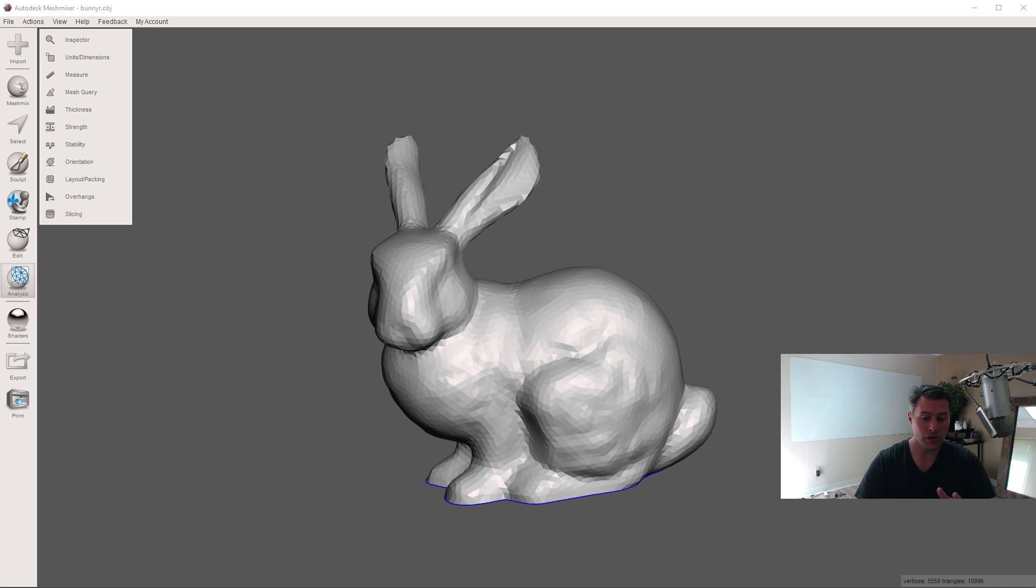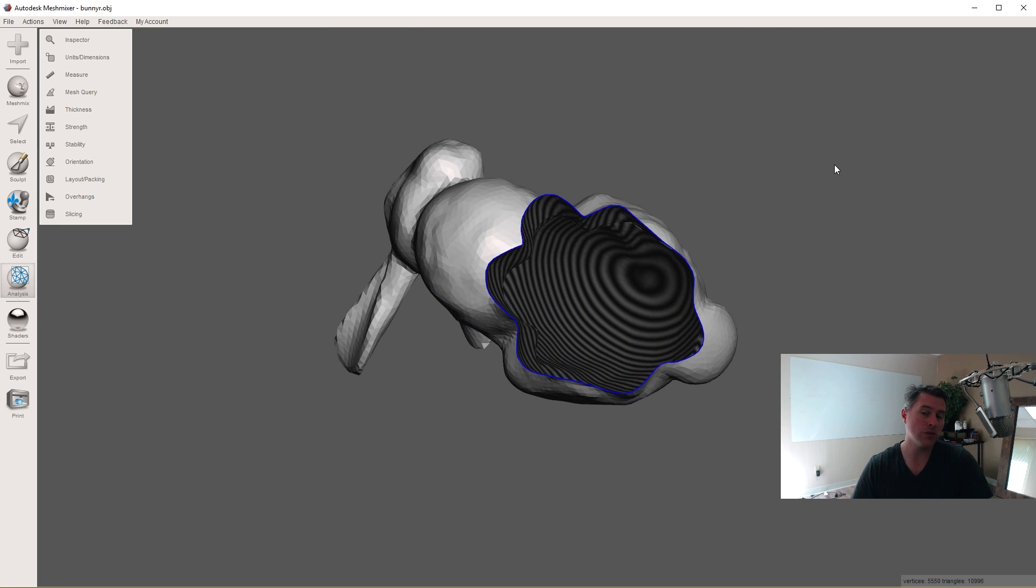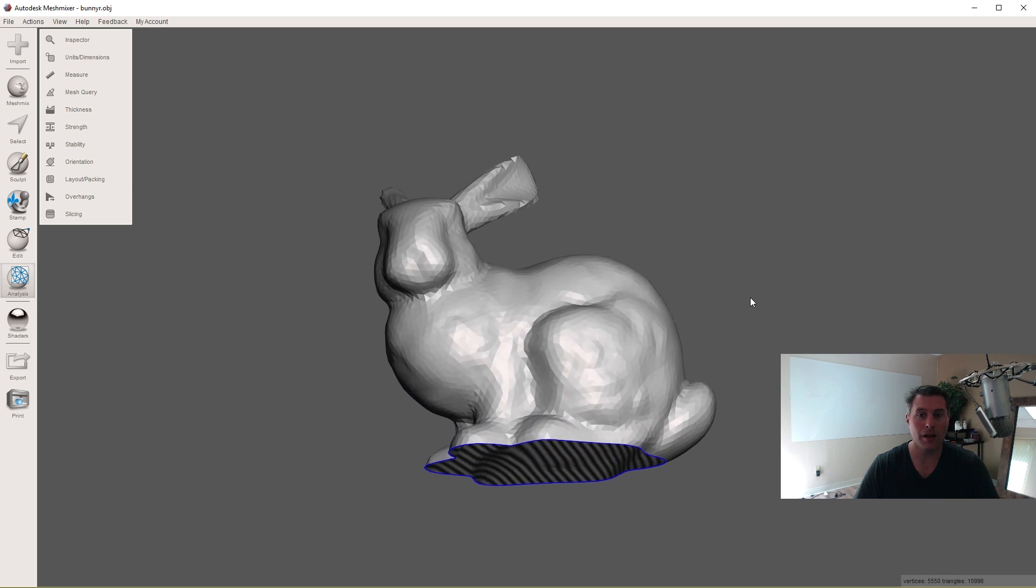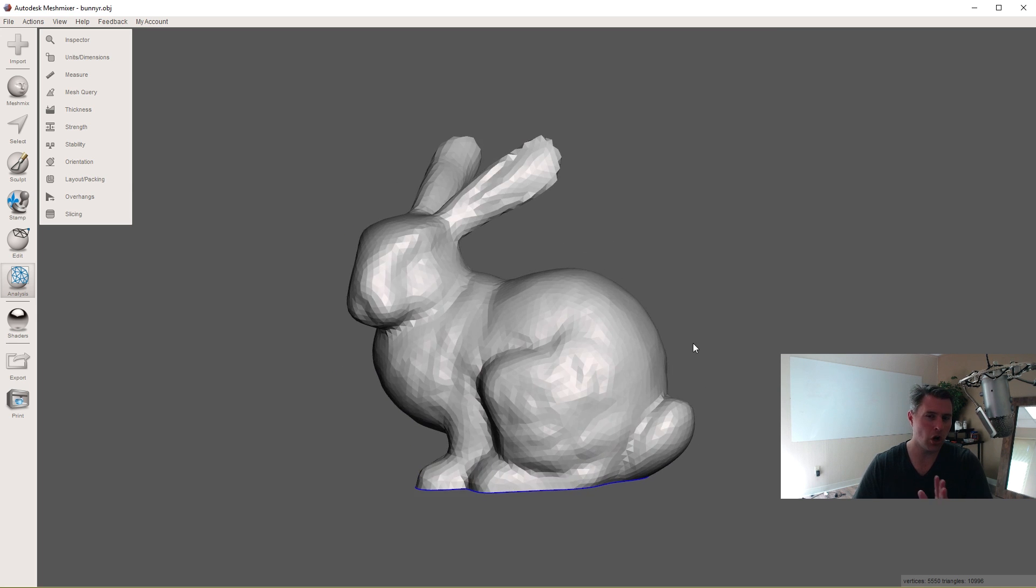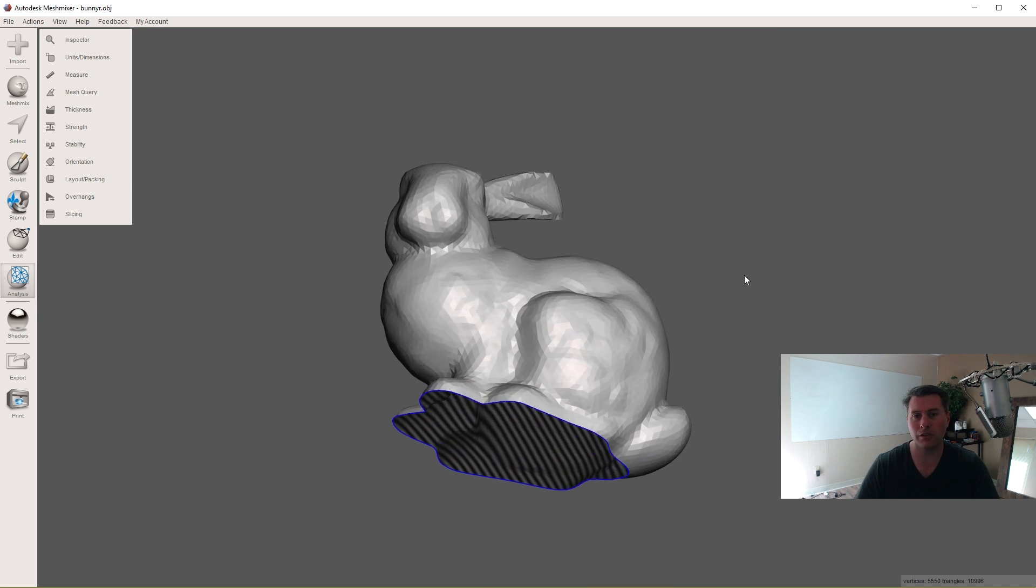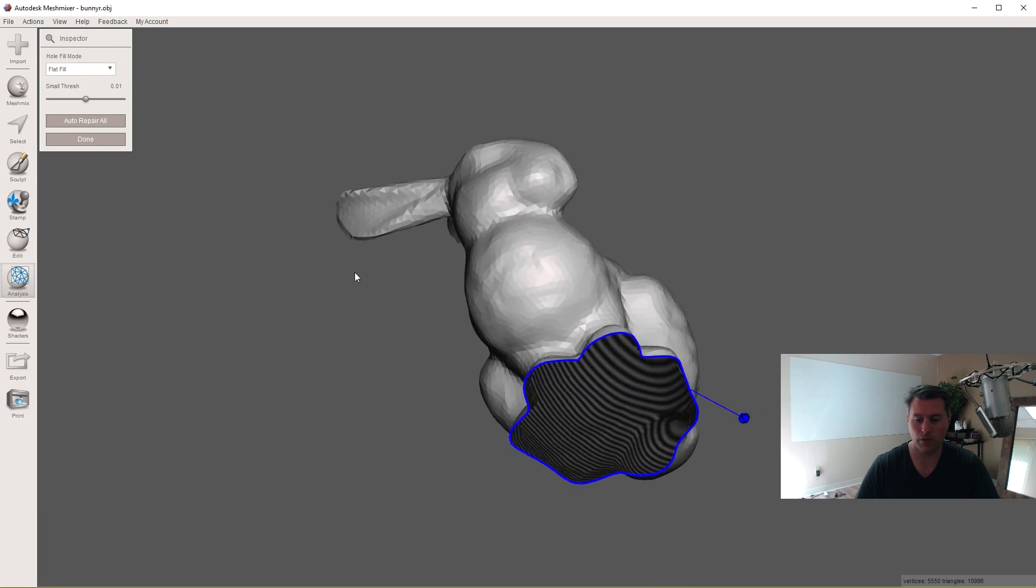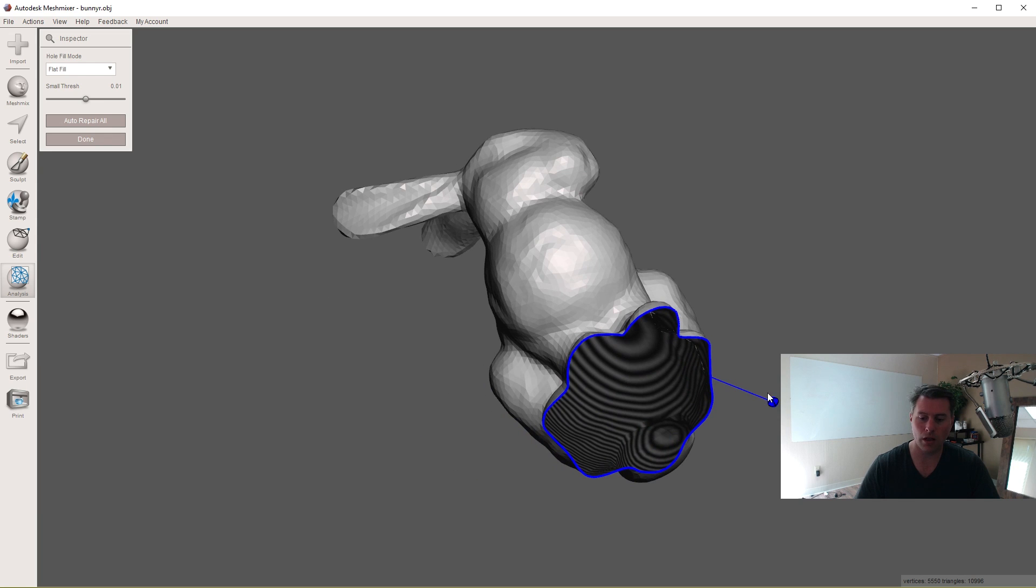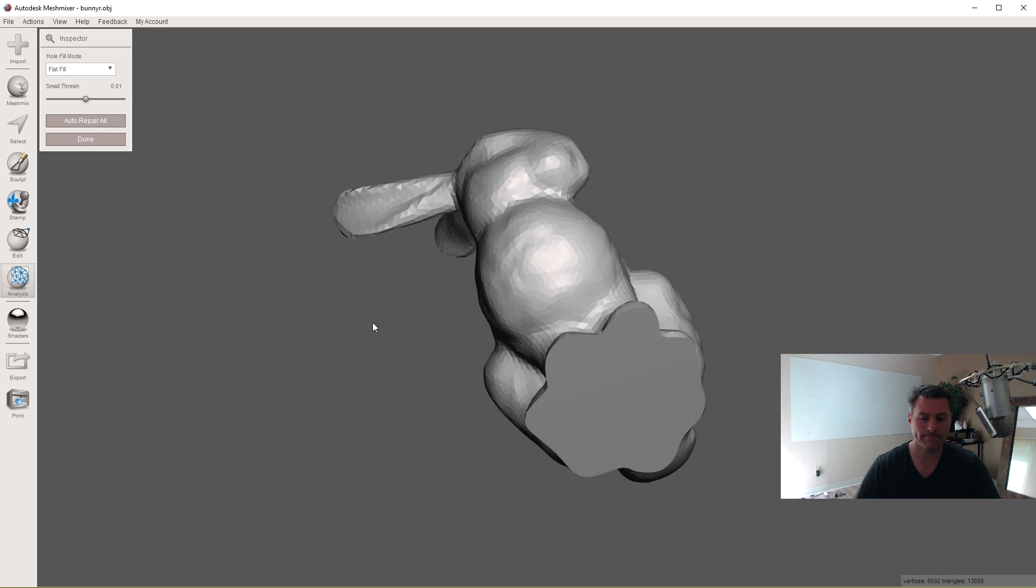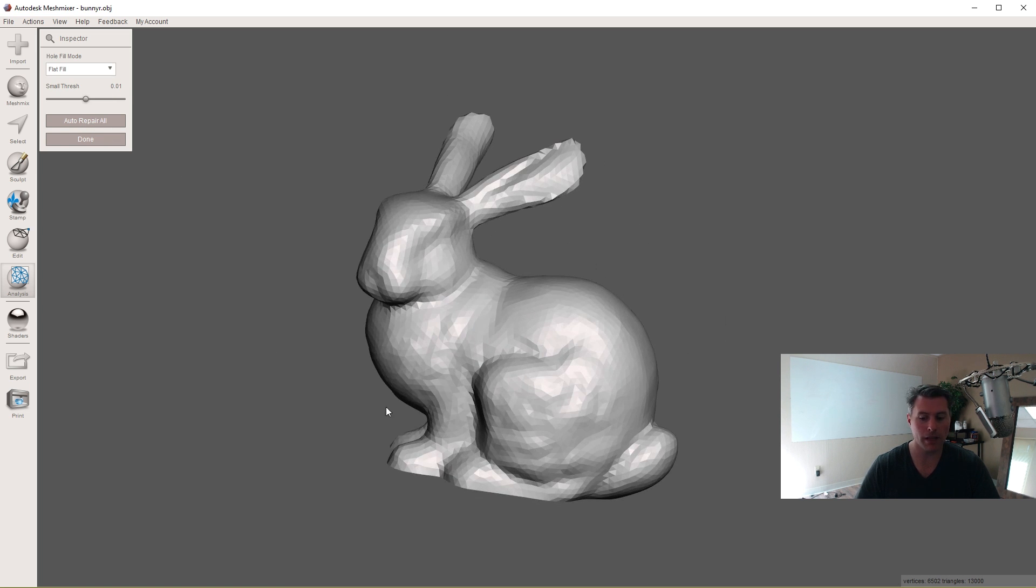So let's start here. We have MeshMixer with the default bunny. You can do this process on a non-manifold model but it gets a little bit harder later on, so it's a pretty good idea to make it manifold. I'm going to click on Analysis to Inspector. You see there's a little blue button popping out of here, or you can just click on Auto Repair All. I'm going to do that and now we have a manifold bunny.